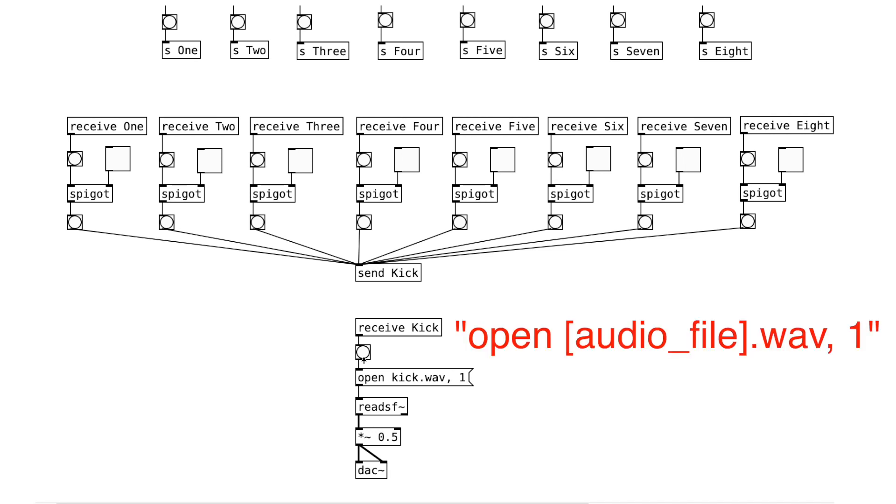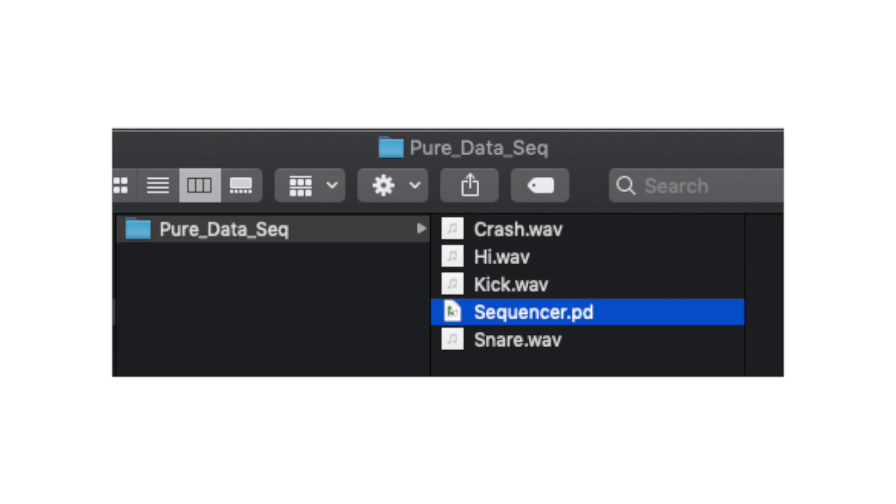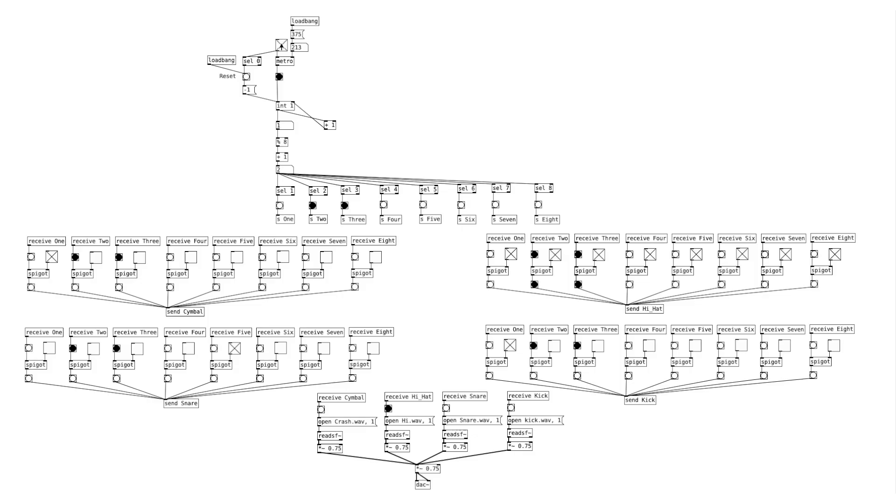The message object says open, the name of the audio file, comma, and the number 1. The audio file should be saved in the same folder as the patcher like this. And that's pretty much it for this sequencer.